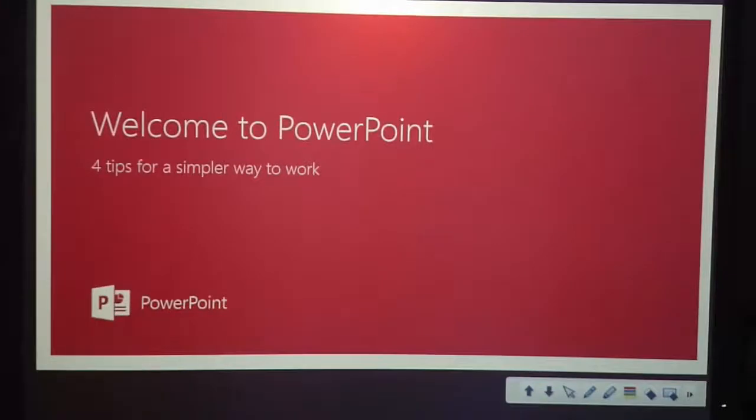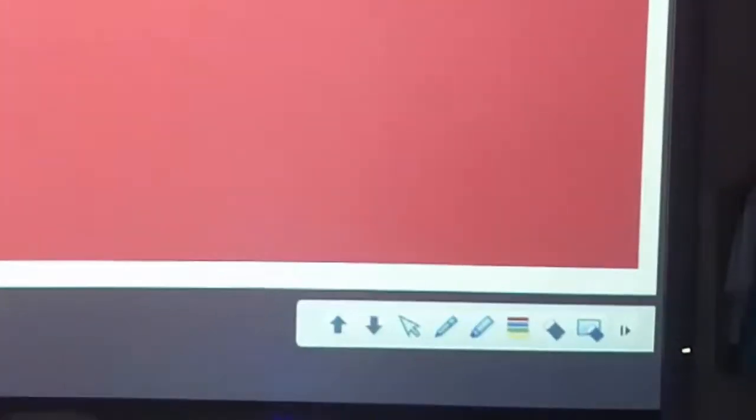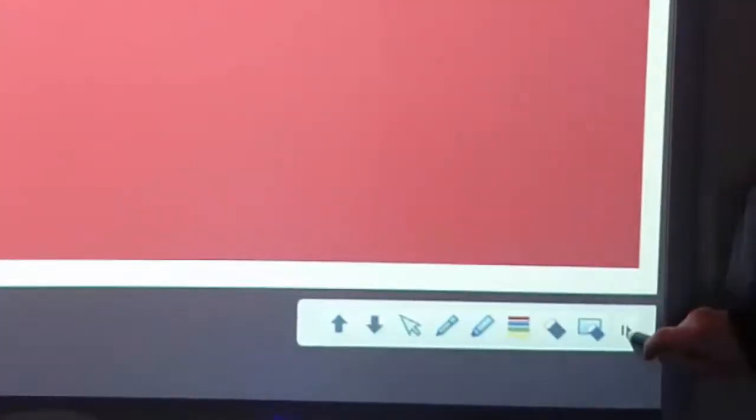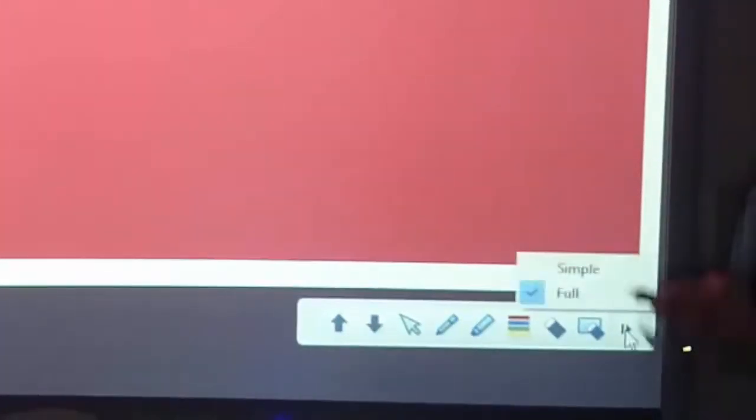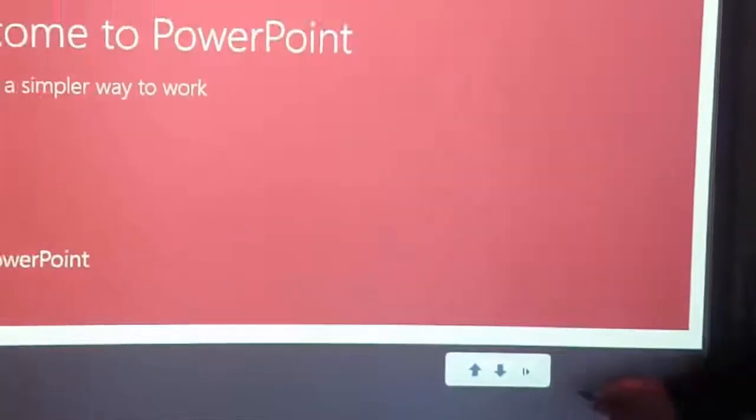You'll see down in the bottom right hand corner there is an Easy Interactive toolbar. There are two modes for this toolbar.